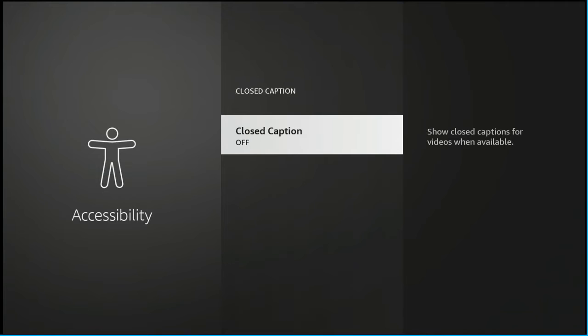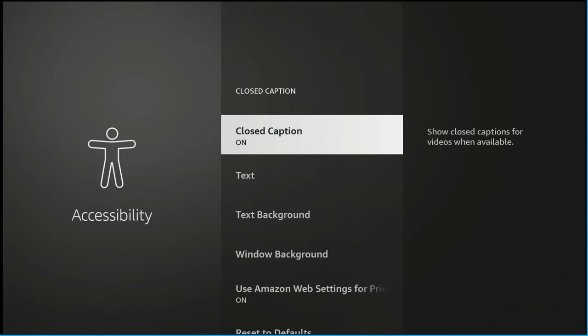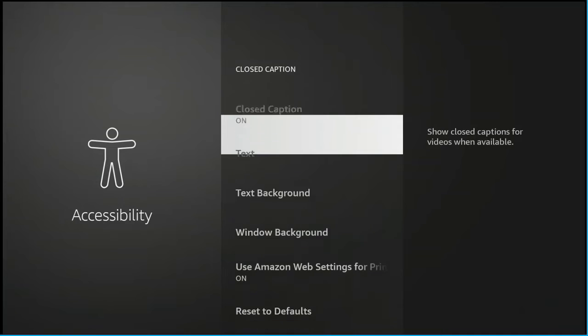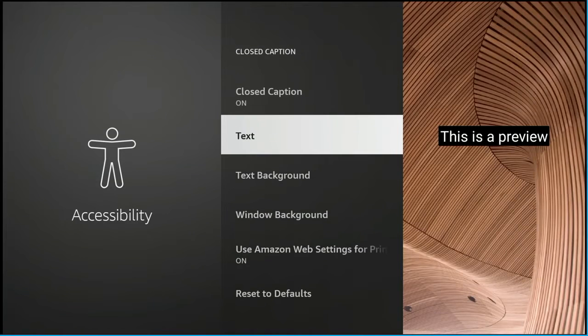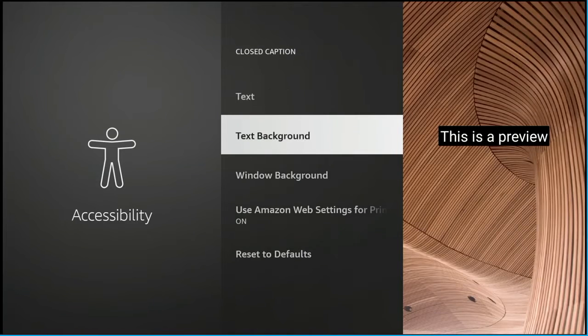So you're going to click on closed caption and you see that right now it's turned off so you don't have any choices. But as soon as you click on it, the different choices for the types of closed captioning options come up.